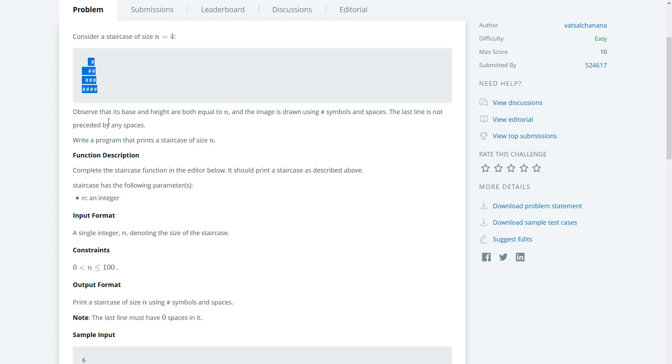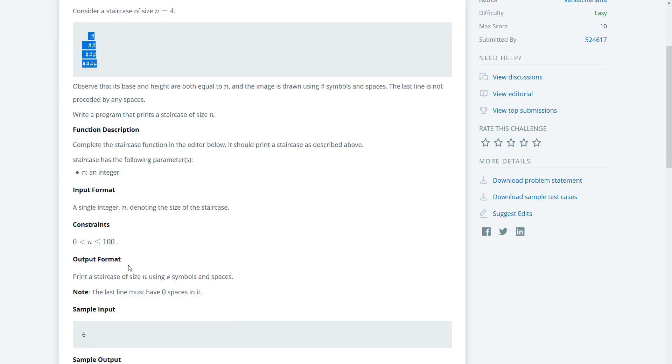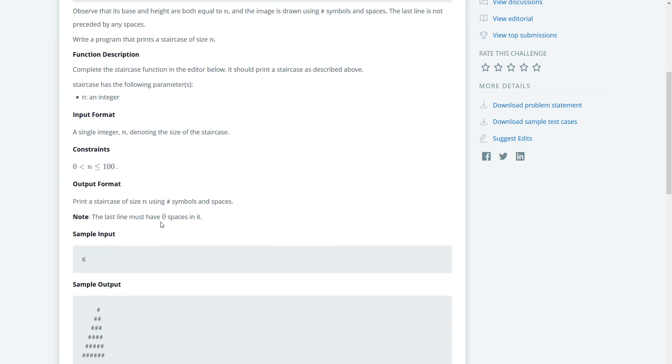Complete the staircase function in the editor below. It should print a staircase as described above. The constraints go from 0 to 100. Print a staircase of n using the pound symbols and spaces.